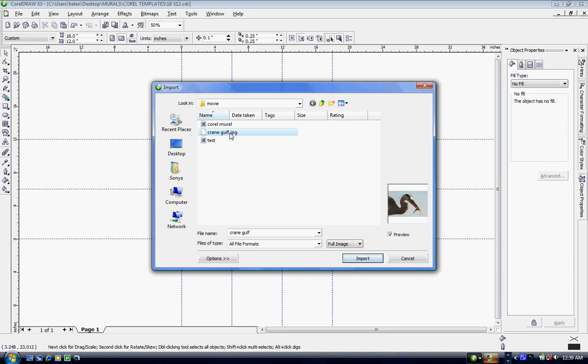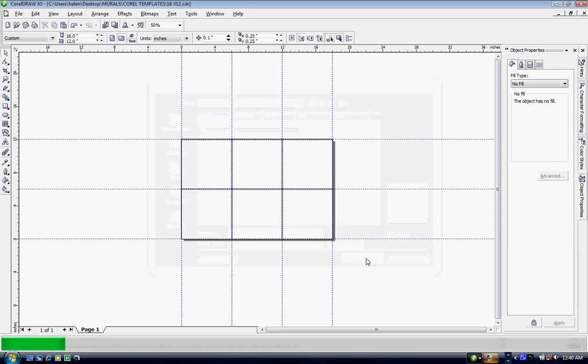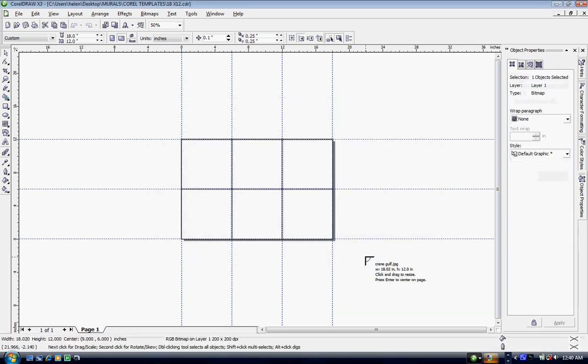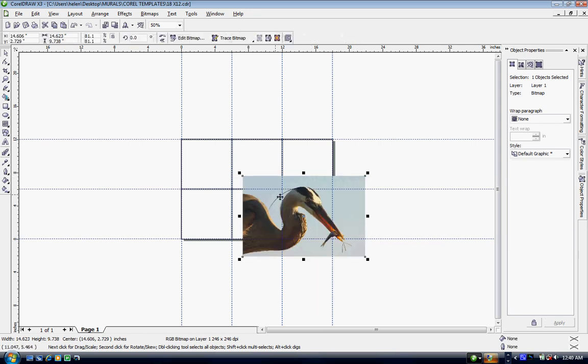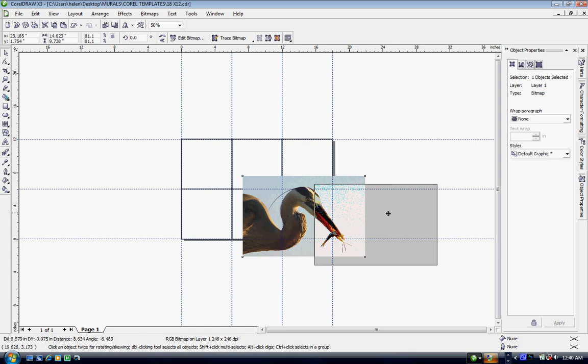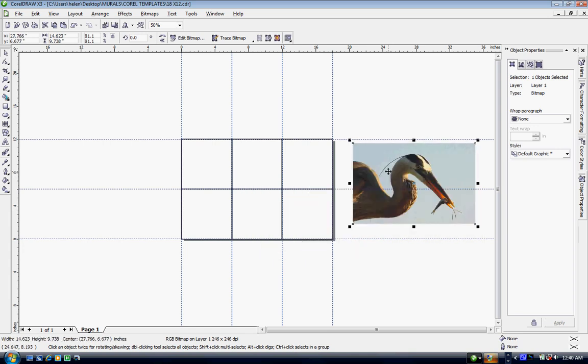And the reason I do that is whenever I import my image, which I'm going to do now, you'll see the little arrow come up and drag it across, you'll see your image. As you can see my image is not correctly sized to fit into my template.